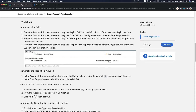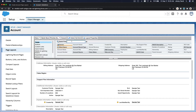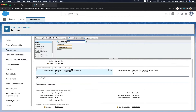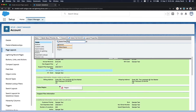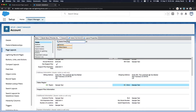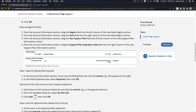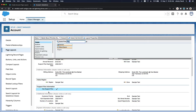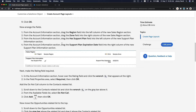Now arrange the fields from the Account Information section. Drag the Region field onto the left of Sales Region, and Zone onto the right. You can search for them here. Region goes on the left and Zone goes on the right. Then drag 'Has Support Plan' into the left column of the Support Plan Information section.